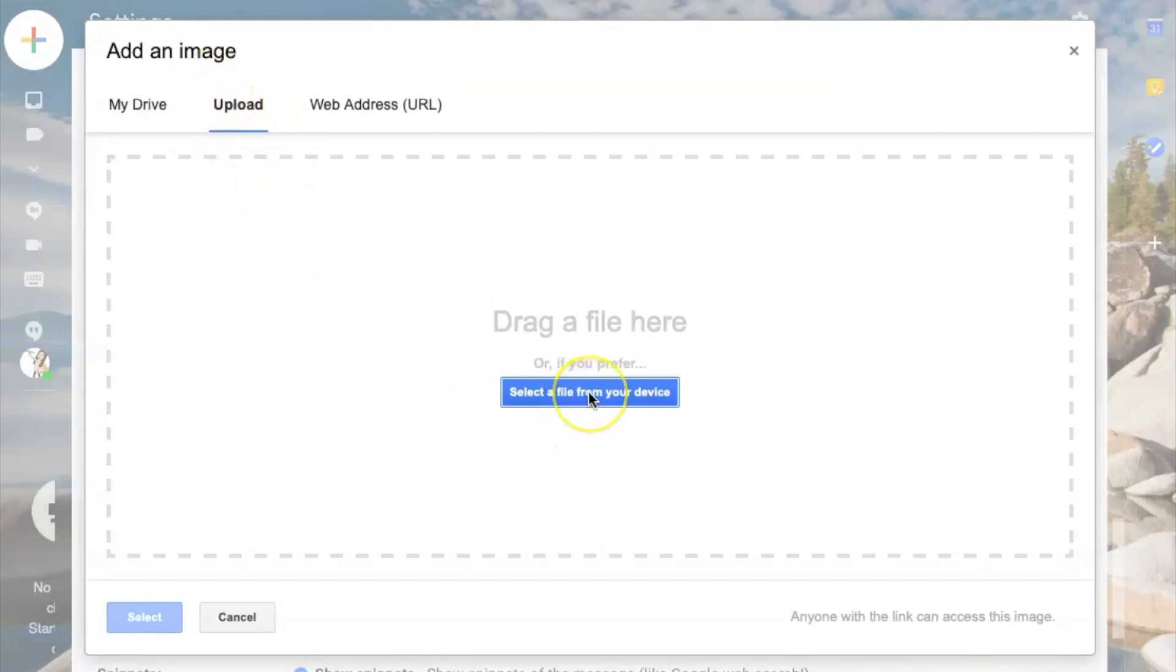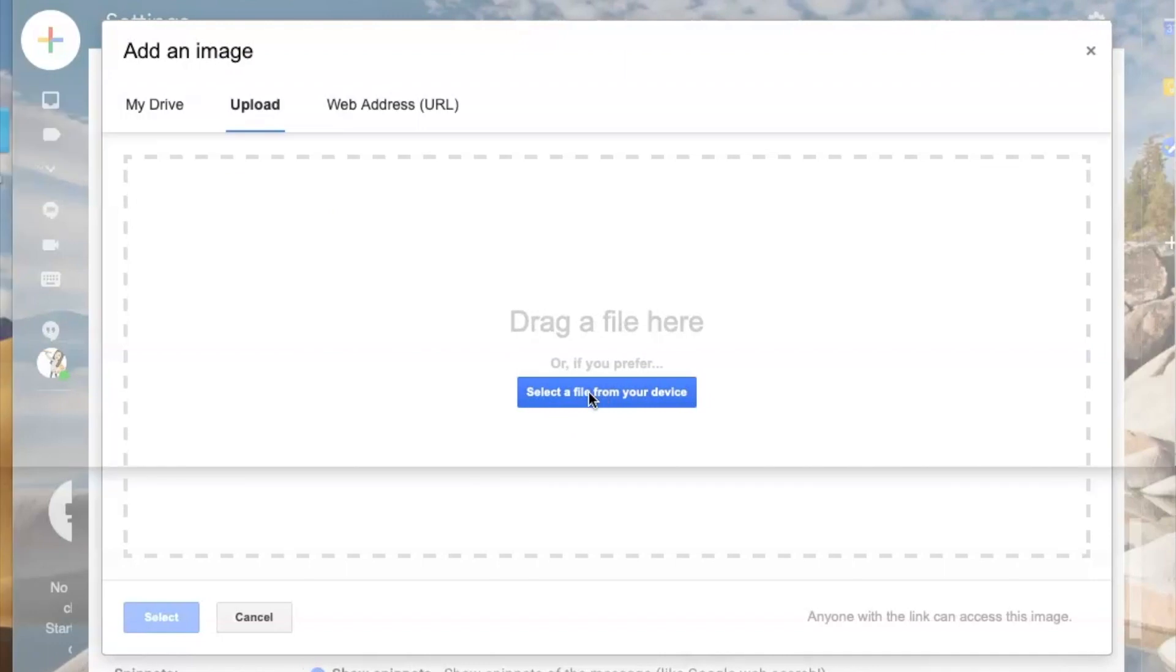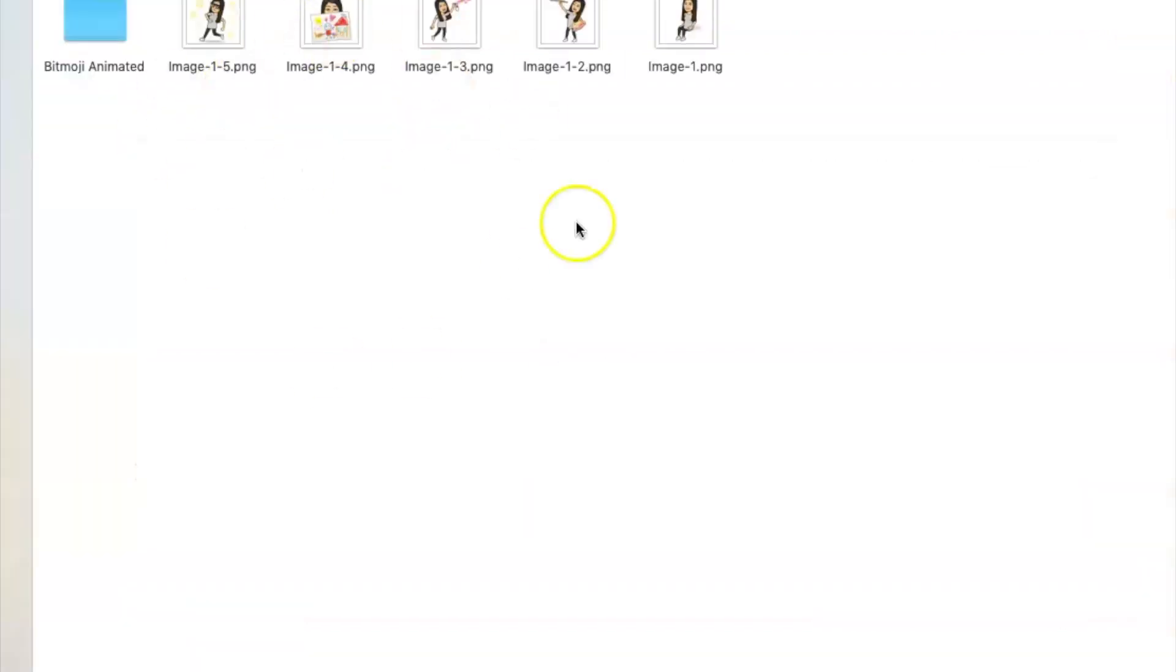Then I'll go to select a file from your device. I already have a Bitmoji folder. I'm going to choose one from here. So you will need to have a Bitmoji, at least one, downloaded on your computer so you can pull the file.